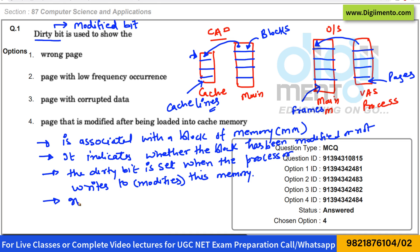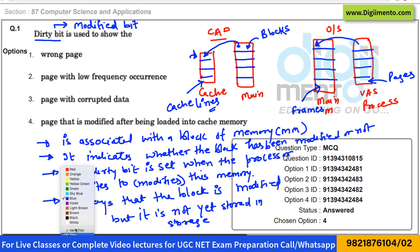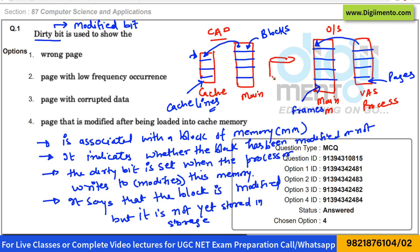The dirty bit tells us that the block is modified but not yet stored in permanent storage — the secondary memory, such as the hard disk drive. Whenever a page has been modified but not updated in secondary memory, we set the dirty bit to one. If the modified page is already updated in secondary memory, meaning both main memory and secondary memory have the same page, we do not set the dirty bit. So the correct answer to question number one is option 4.